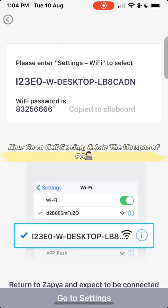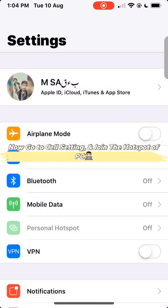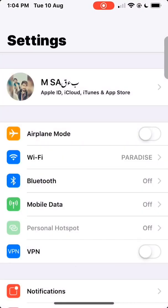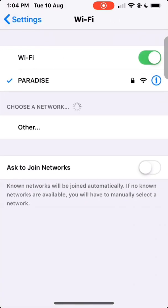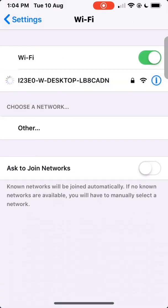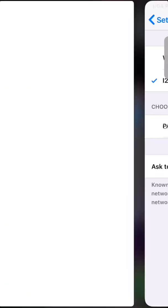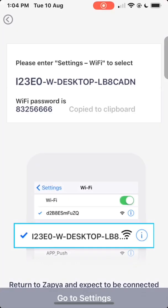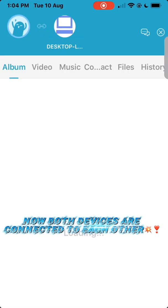Now go to cell settings and join the hotspot of your PC. Now both devices are connected to each other.